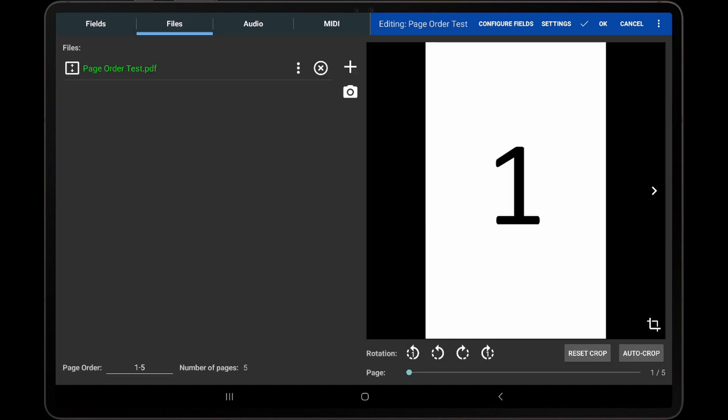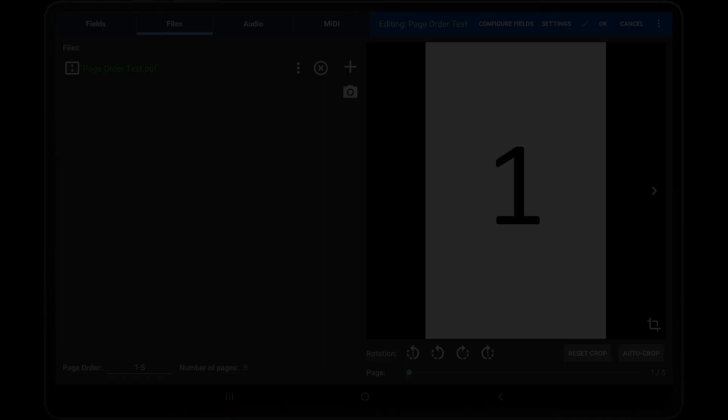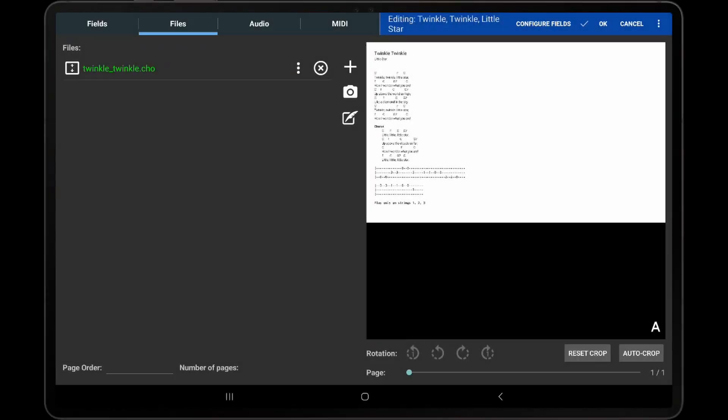When a PDF is selected, the page order field will display the range of pages used from the PDF. If another file type, such as an image, text, or chord profile is selected, the page order field will be blank and disabled. This is because image files only contain a single page, and chord profiles do not have a predetermined number of pages.